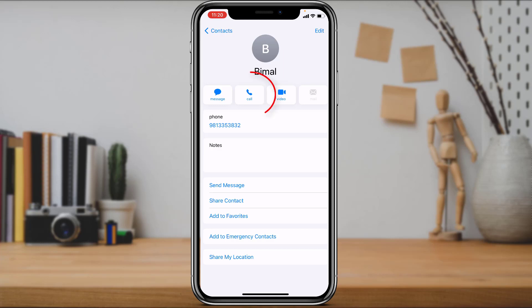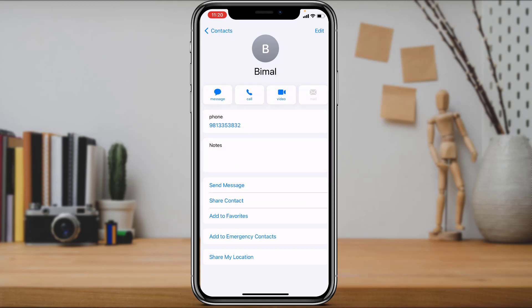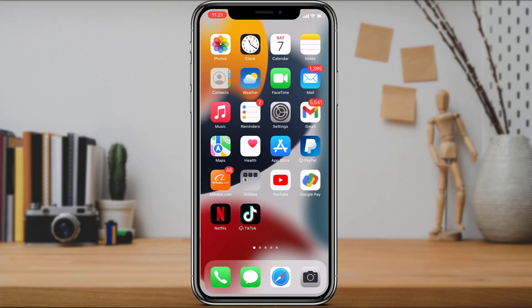Simply tap on the call button. Once you tap the call button you can call this person and talk to them, and the call will be successfully recorded via your screen recording. You can then use any application to remove the video and use just the audio. This is one of the rare ways of actually recording calls on your iPhone.